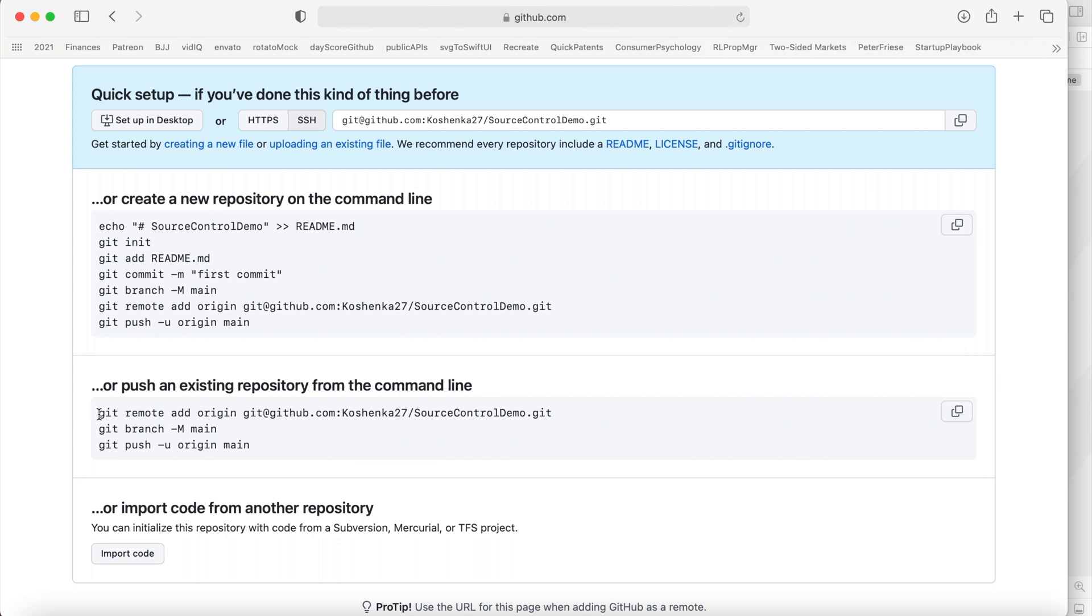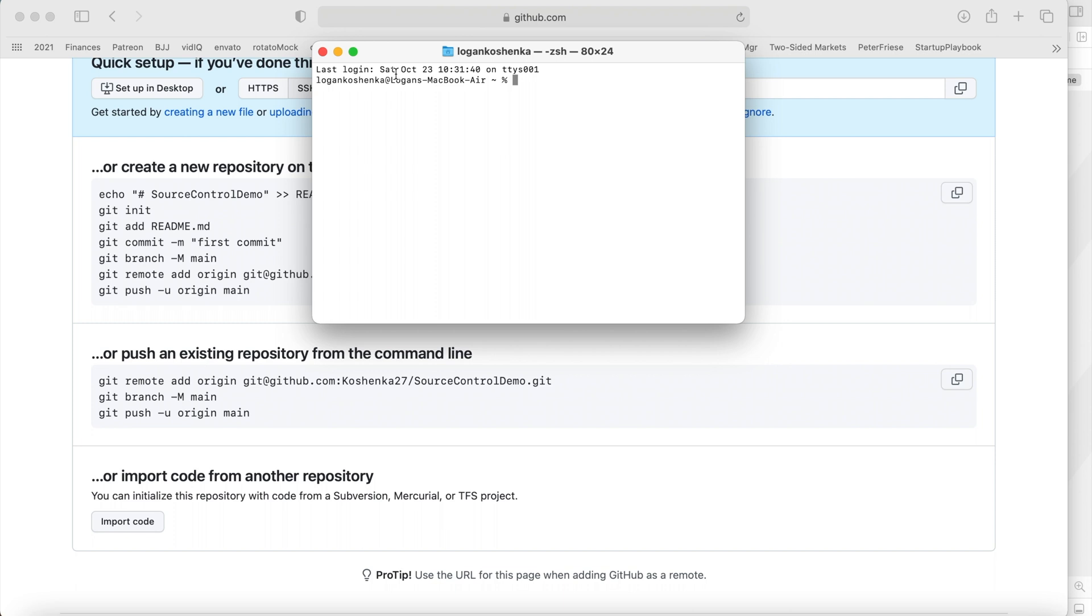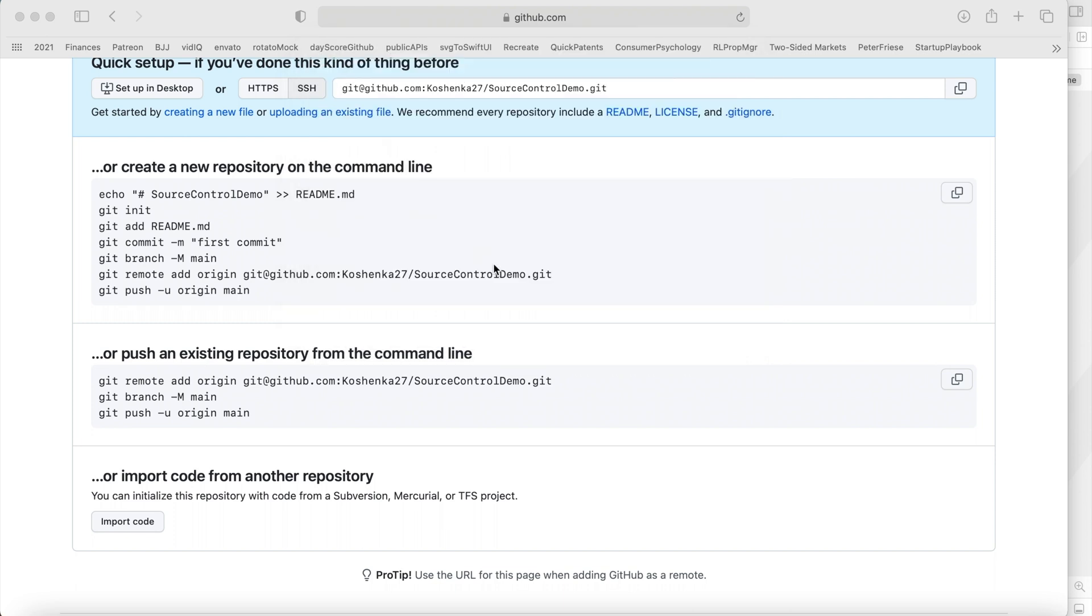Now I used to do each line by line, but the easiest way to do this is honestly you just click this button, which copies all of this. And we're going to command space terminal.